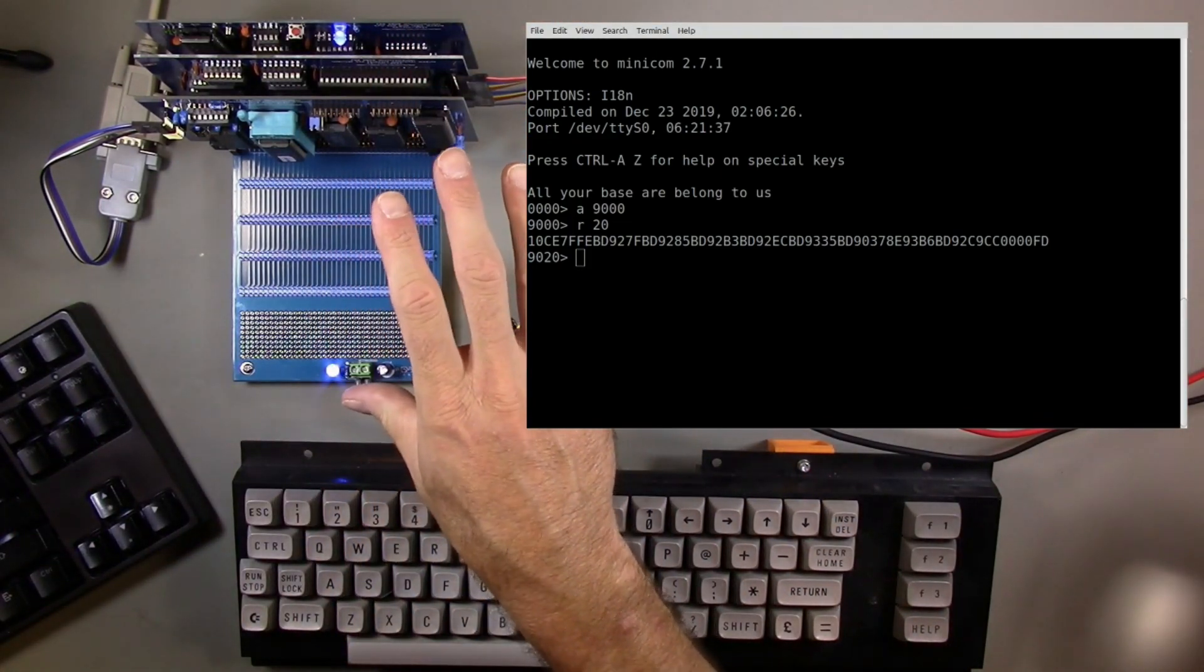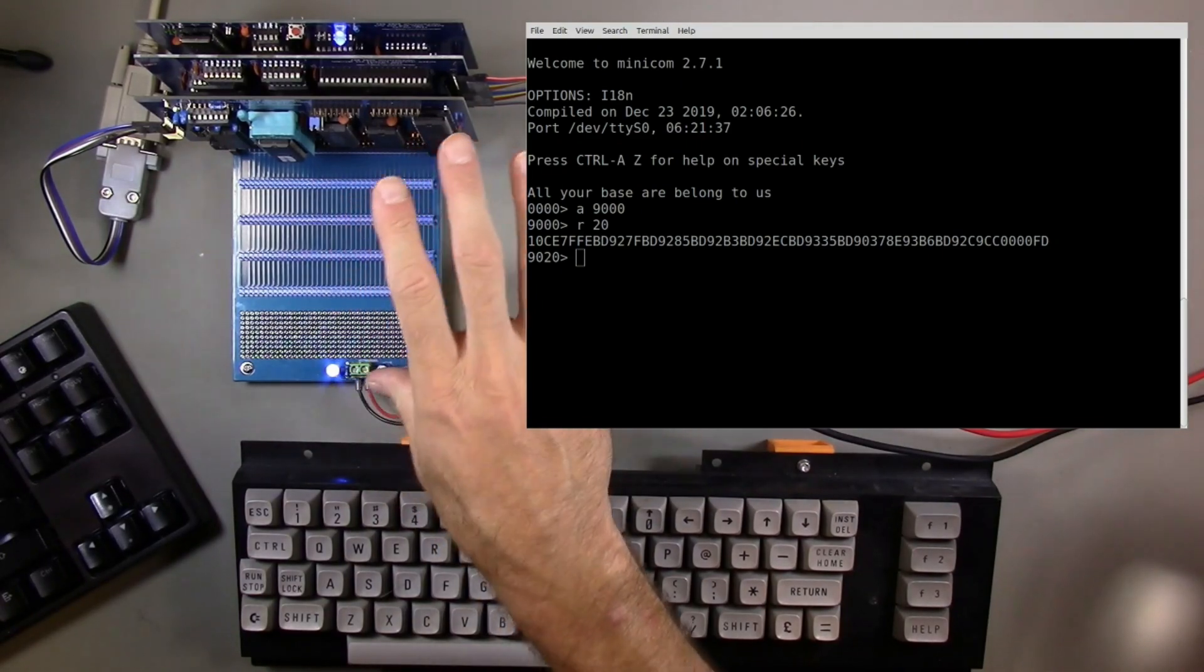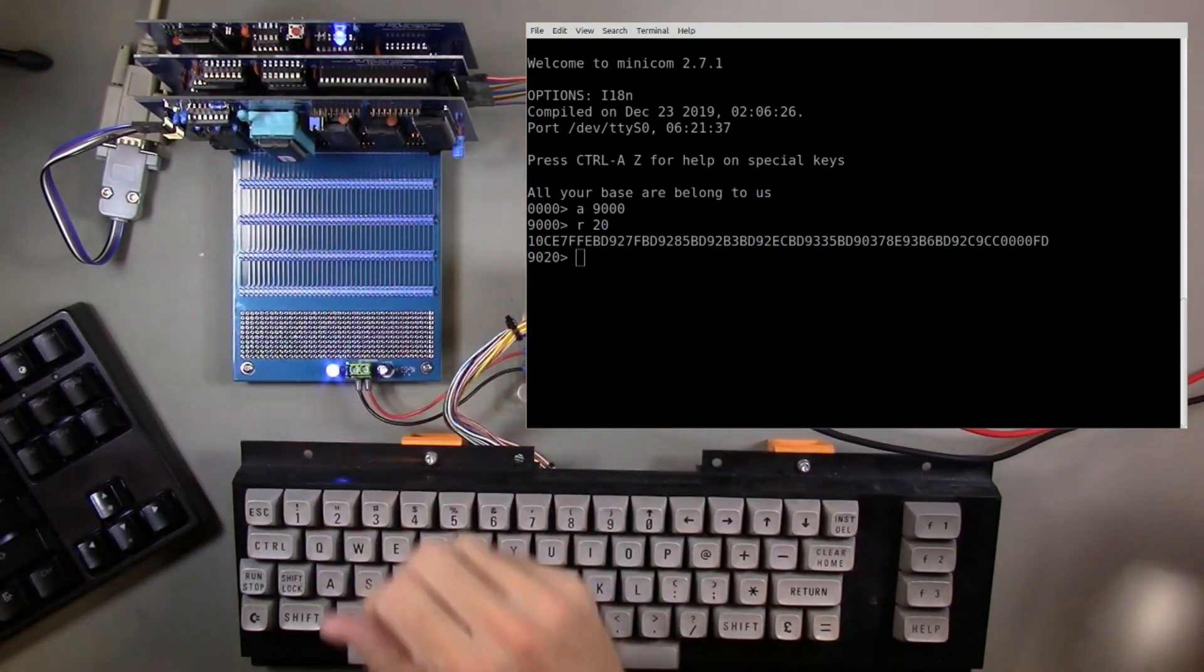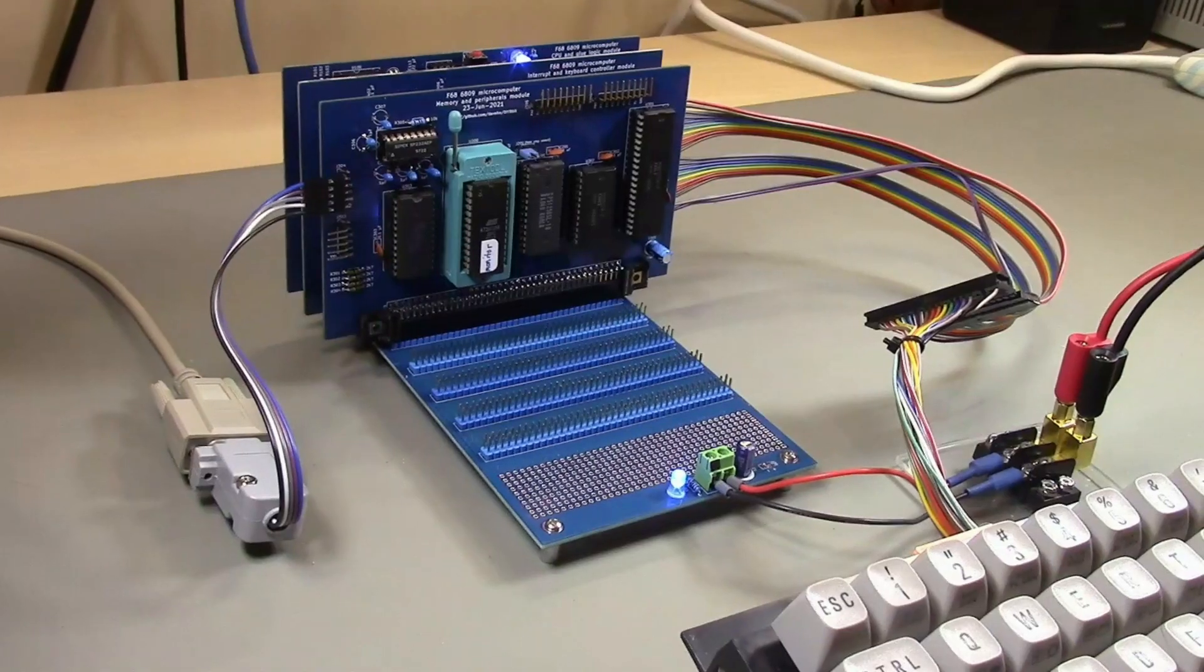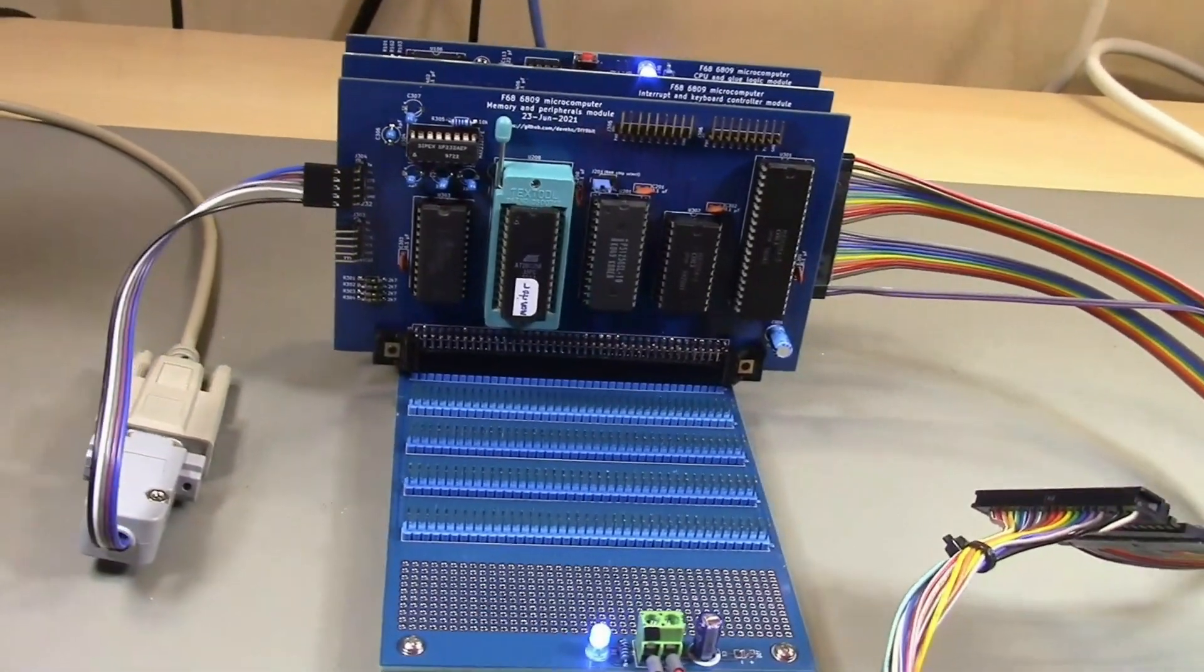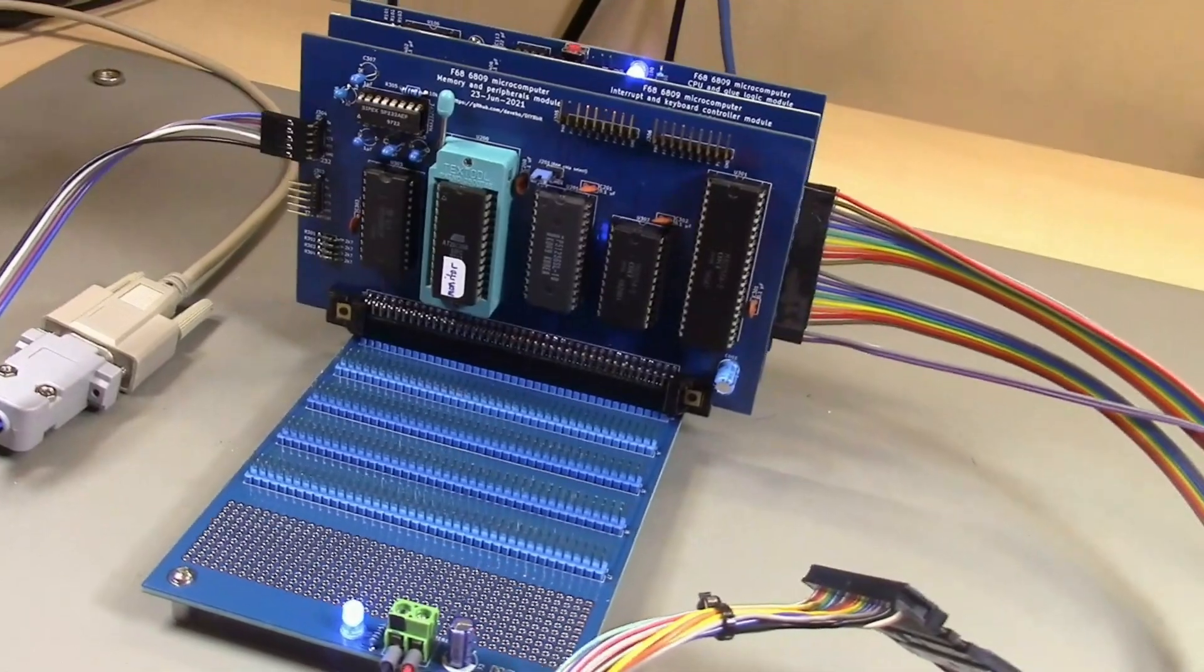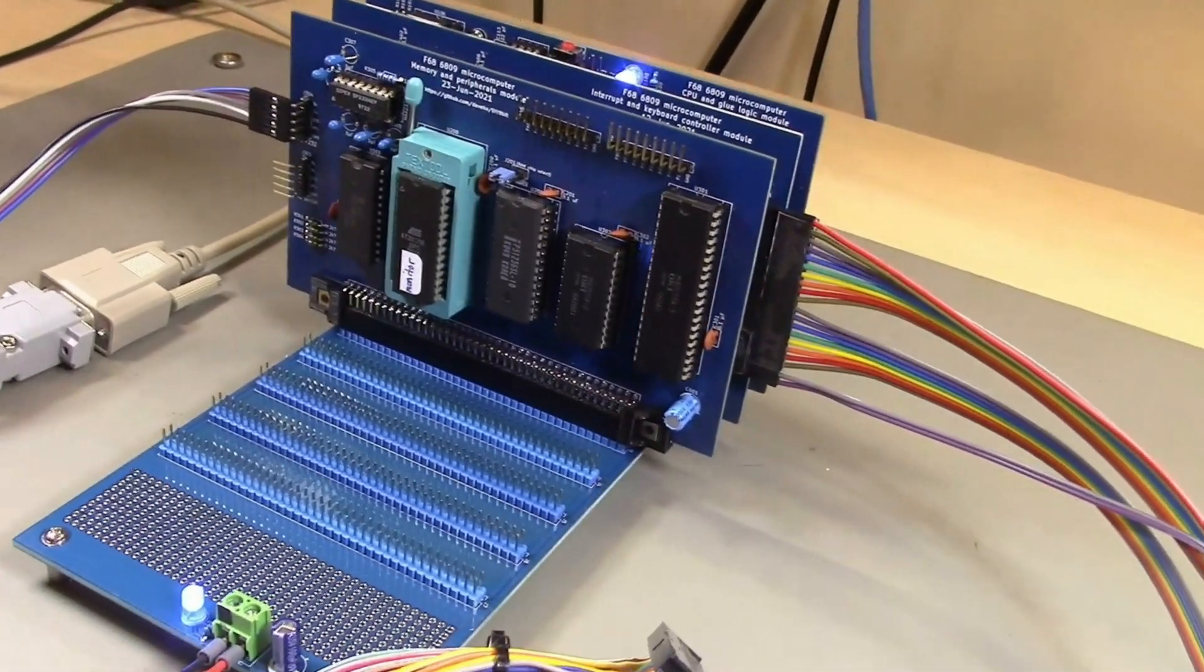Let's take one close-up shot of the finished hardware just to get a sense of how this all came together. Here's the system on the bench in operation with the completed modules. Looking pretty nice.